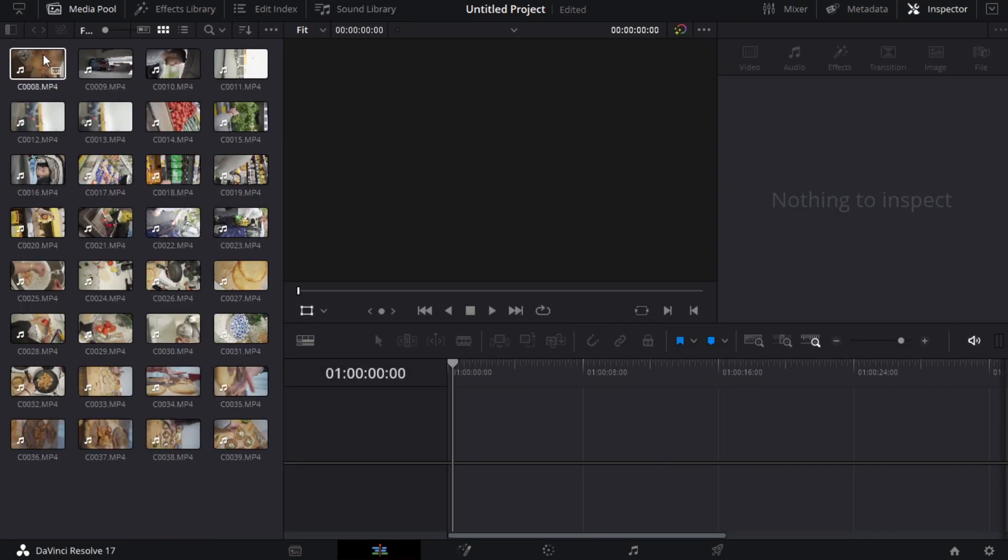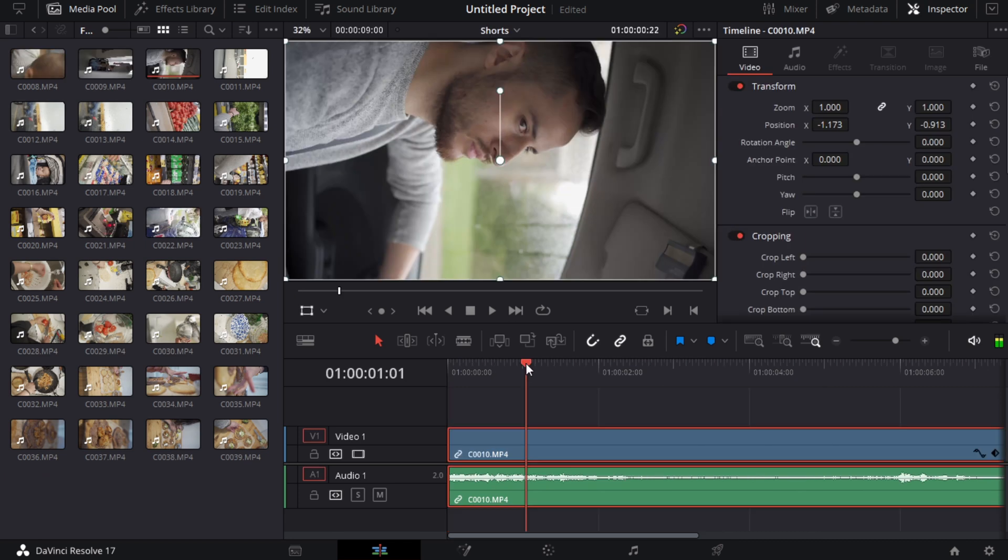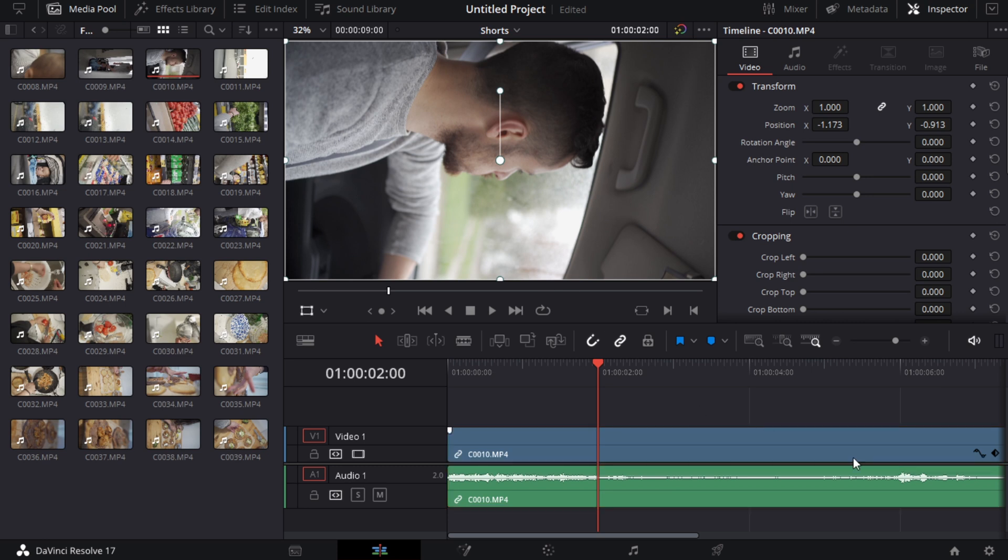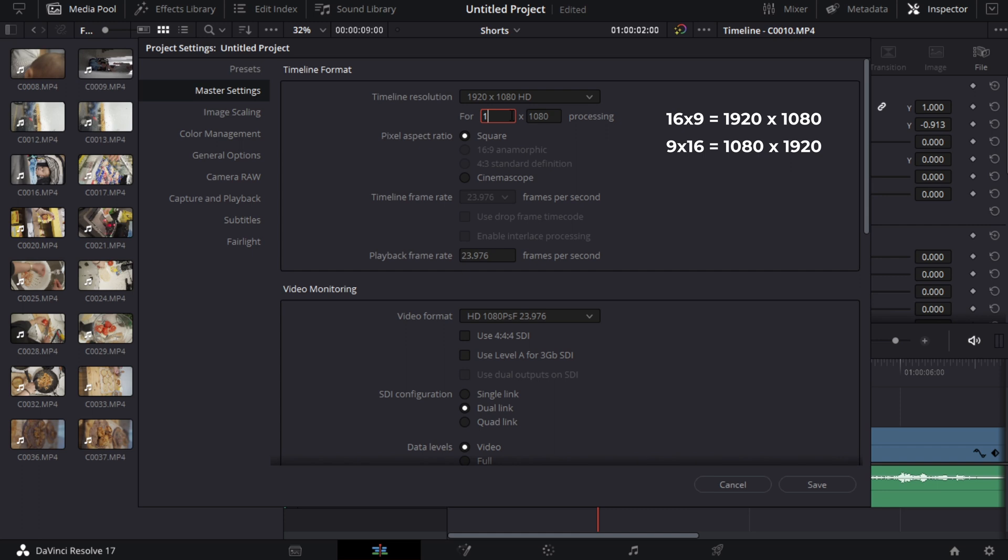Now once you've done that, you're going to go to your edit page. What we're going to do is select one of our clips, and you're going to drag that over to your timeline like this. Now one thing you'll notice is that we're shooting vertical footage and it is landscape right now. Quick easy fix. We're just going to go over to your gear over here, the settings, and you're just going to swap your numbers. Basically right now we've got 16 by 9, we want 9 by 16. So we're just going to swap those numbers here. It's going to be 1080 by 1920.